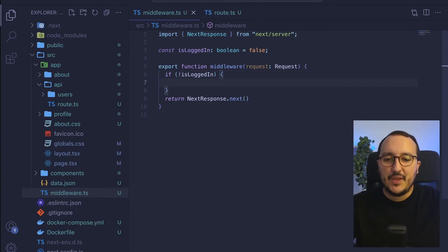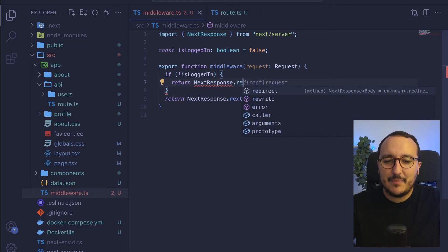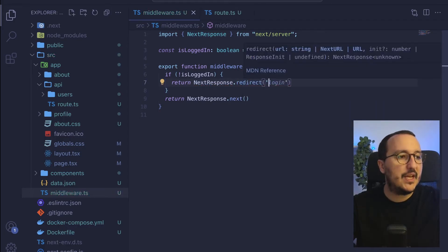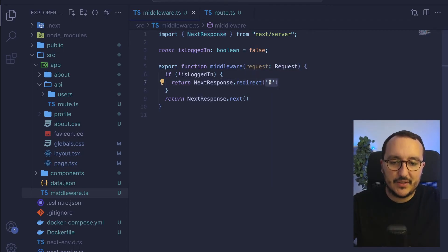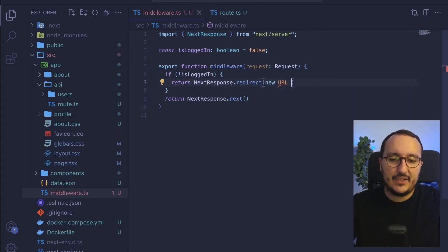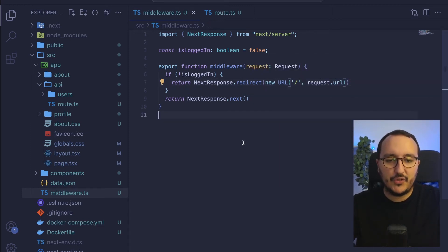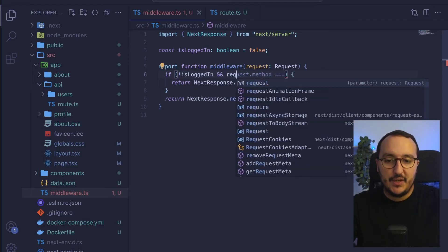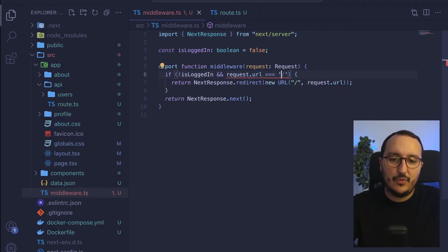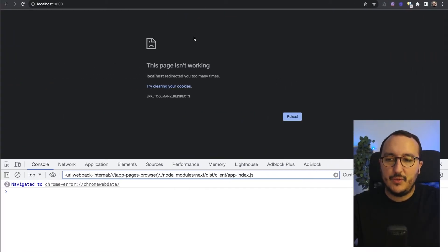If isLogin is false, I want to redirect to another page. I'll return NextResponse.redirect(), passing a new URL object with the path and request.url as arguments. If request.url equals my localhost:3000 condition, we redirect directly to the main page. Testing this: going to the main page works, and going to /profile triggers the redirect.